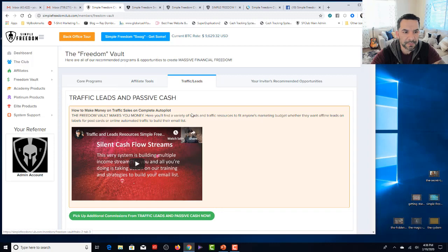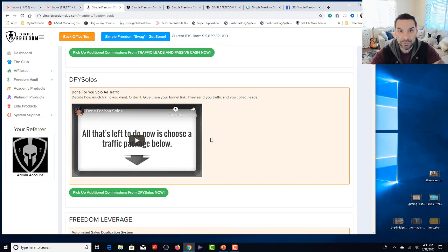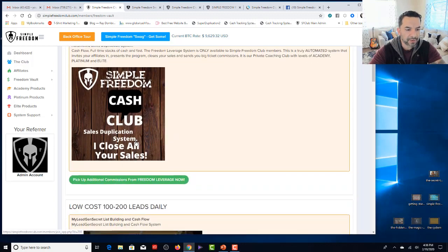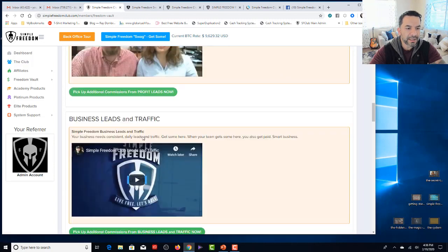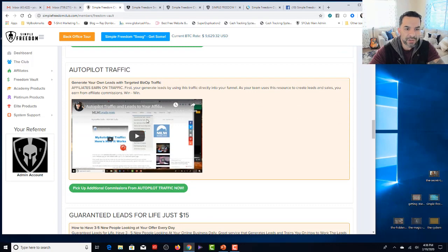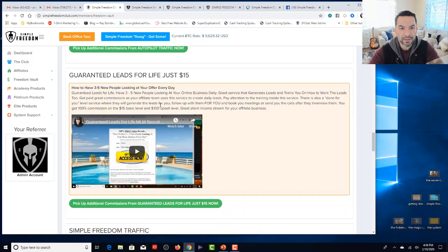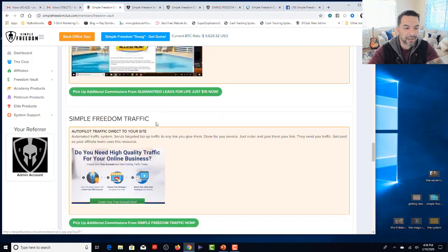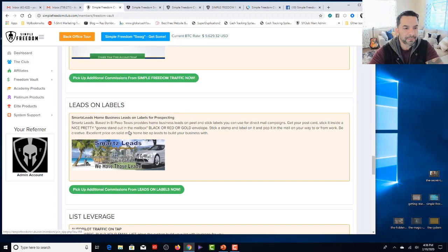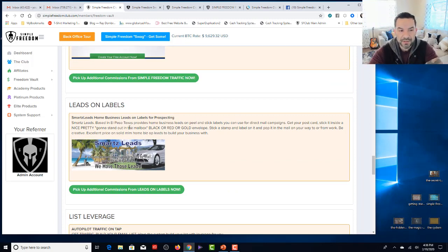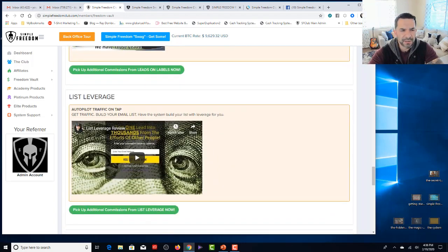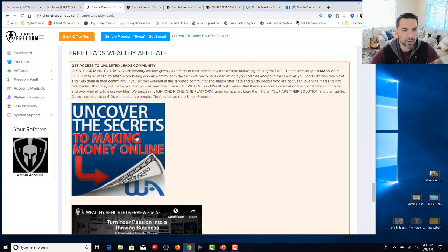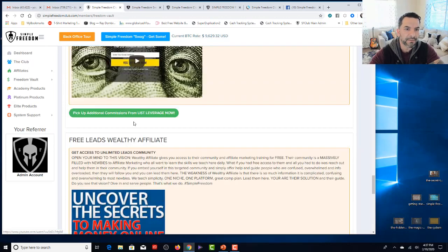Traffic and leads programs are here. Traffic leads and passive cash training. And then I walk you right into some sources where you can get some online and offline leads and traffic right now. So we have this source. We have freedom leverage. We have low cost lead sources. We have profit leads. We have business leads and traffic. Great spot. By the way, we have autopilot traffic right here. We have guaranteed leads for life. Just $15 lead program right here. We have simple freedom traffic right here. Leads on labels. For those of you that want to send out something in the mail to people, MLM buyer leads on labels. Put it on a book. Package it up. Send it out. Put it on a postcard. Pop it in the mail. You're good to go. Right? Simple stuff, guys. List leverage is here. Free leads from wealthy affiliate training is here. Free lead system is here. It's all good.